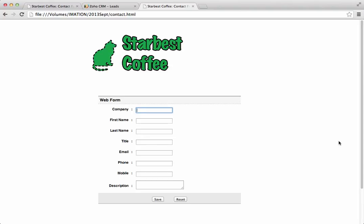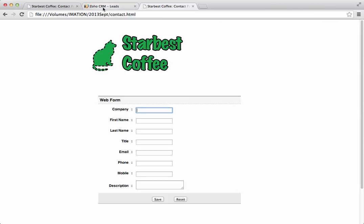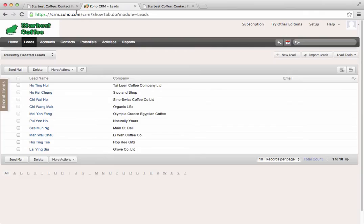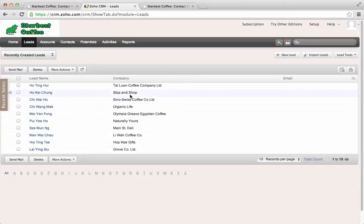In this exercise, we'll learn how to use a web form to capture leads from our users and save those leads directly into our Zoho CRM system. In other words, visitors to our website can fill in this form and their information will then be saved automatically into our Zoho CRM system.